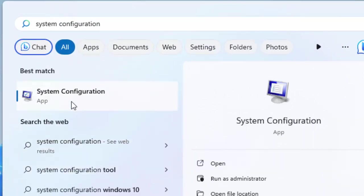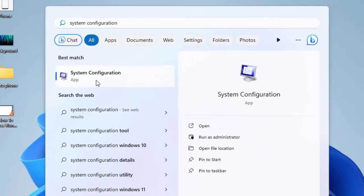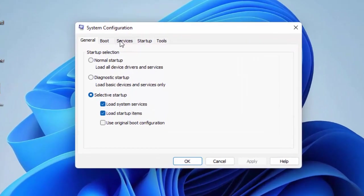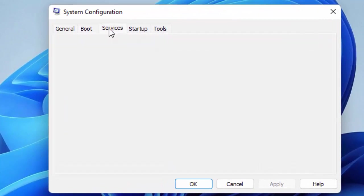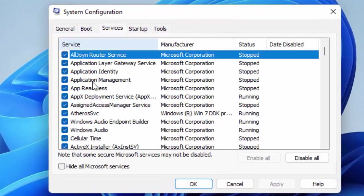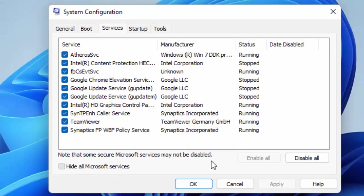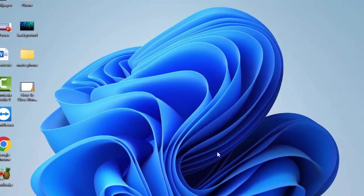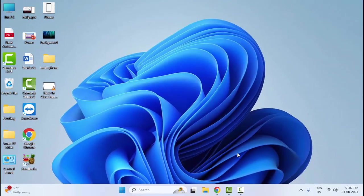Select your Services tab, check Hide All Microsoft Services, click on Disable All, then click on Apply and click on OK. Once again restart your computer.